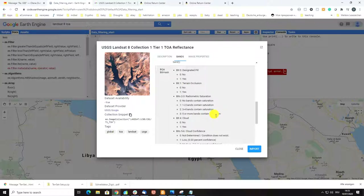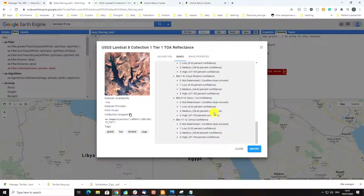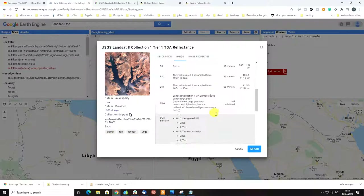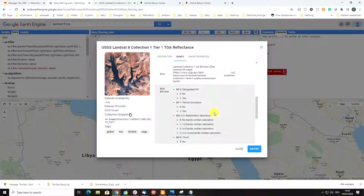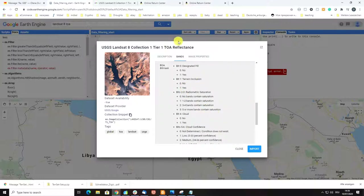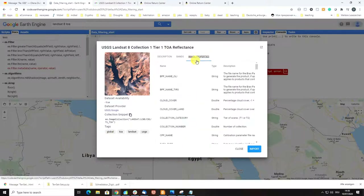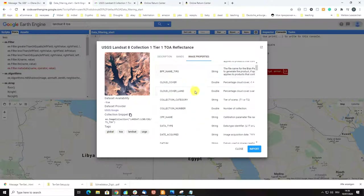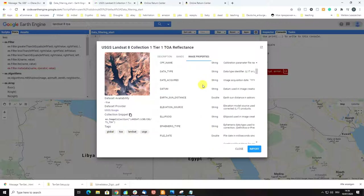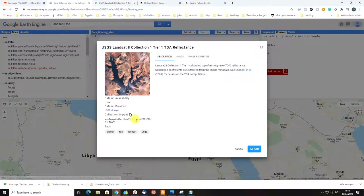The bit masks will be important for atmospheric correction later on, which we are going to apply for Landsat, Sentinel, MODIS, and other images. There are also image properties — this is important to know because image properties can be used to filter and reduce our image collections when working in Google Earth Engine.